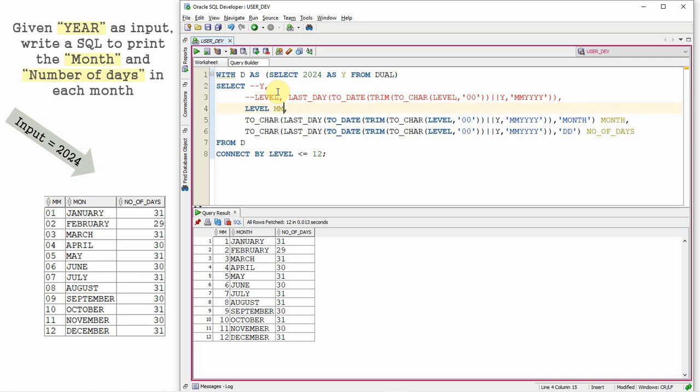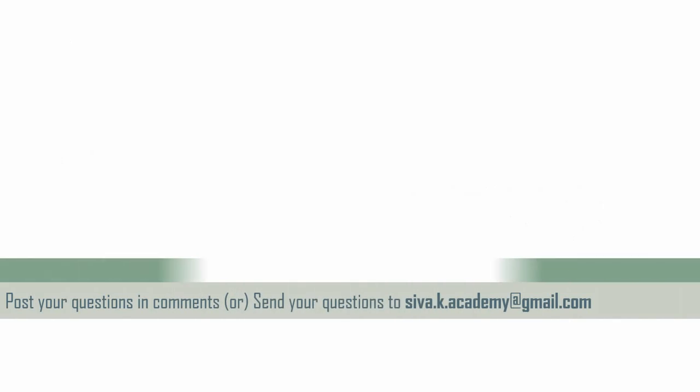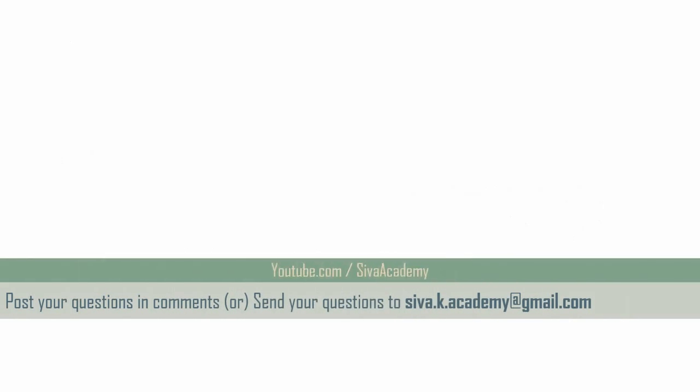If you are able to find any new method, please put that query in the comment section. It will be very helpful for the subsequent learners and readers. If you want any questions to be answered, please post it in the comment section or you can drop to this mail ID.